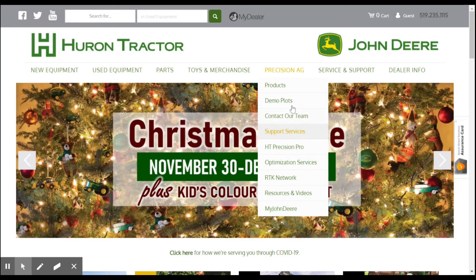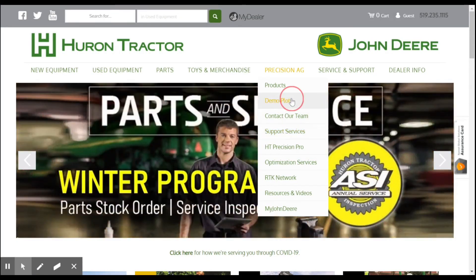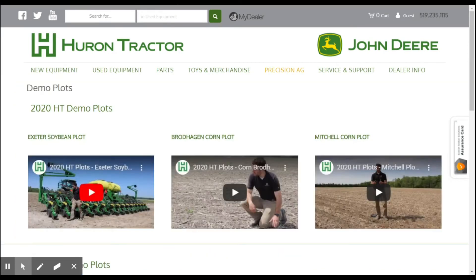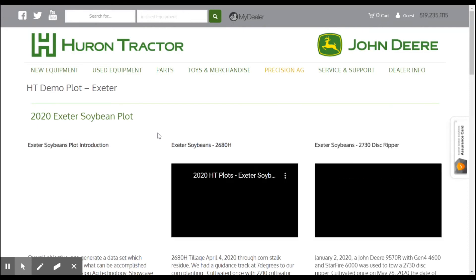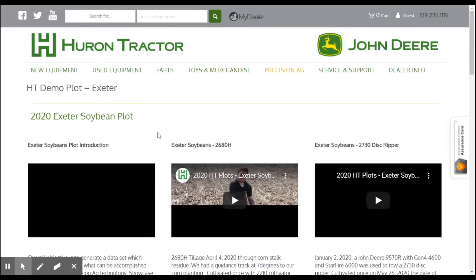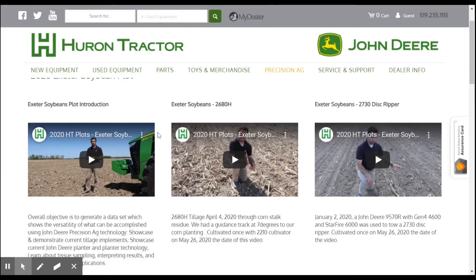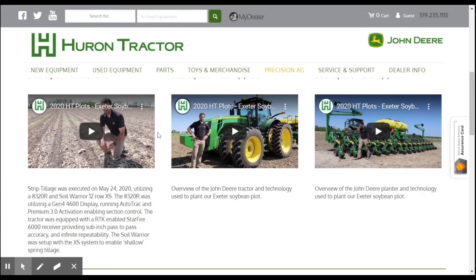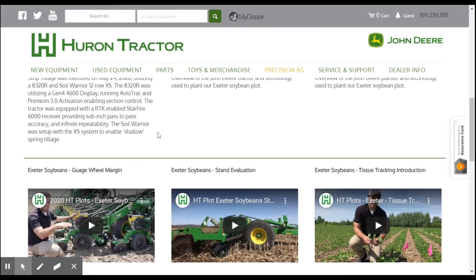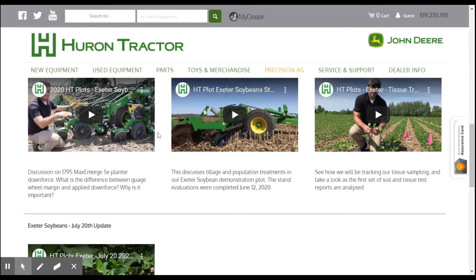For more plot videos, visit our website at tractor.com. Select Precision Ag, then select Demo Plots to see a list of the various demo plots from 2020. By clicking the respective link you can access additional YouTube videos of the plots from throughout the year.